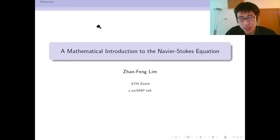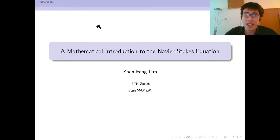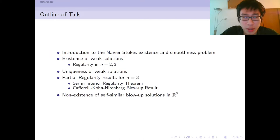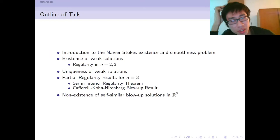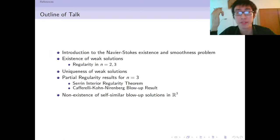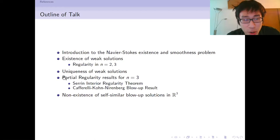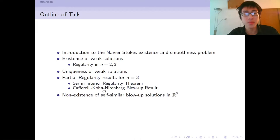In the course there were quite a few details left to be filled in, so I went through the papers in detail. Today I will first introduce what the Navier-Stokes equation is, the existence and smoothness problem which is one of the Millennium Prize Problems, the existence of weak solutions in all dimensions, some regularity, the uniqueness of solutions, and if time permits I'll discuss the interior regularity theorem, which is my favorite theorem.